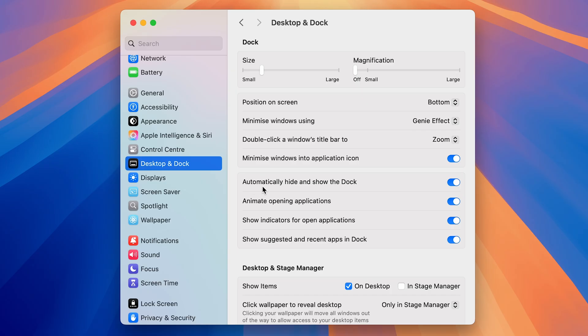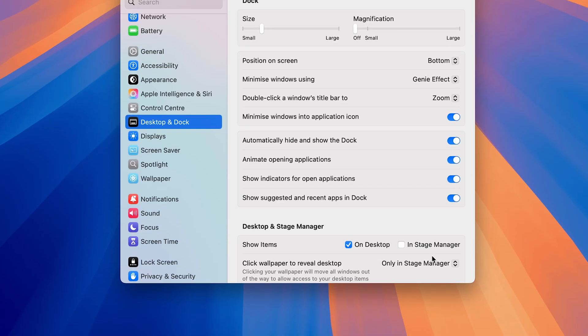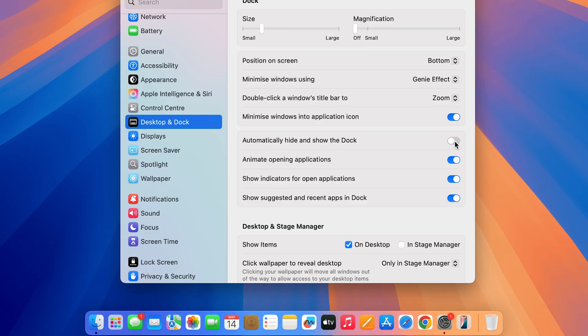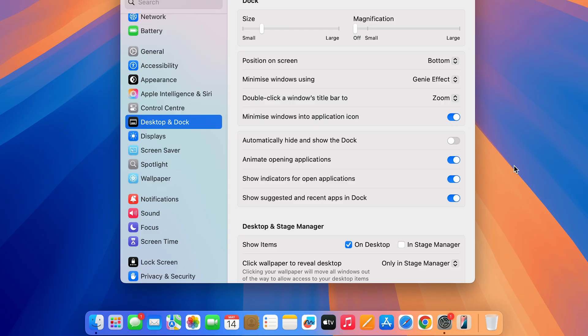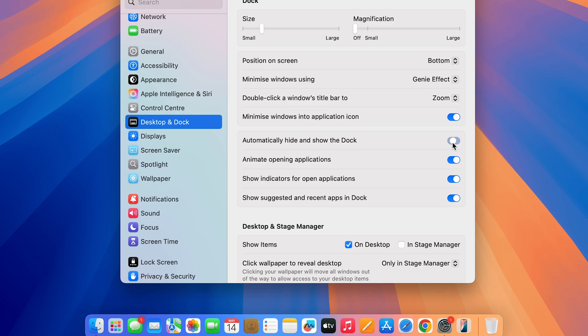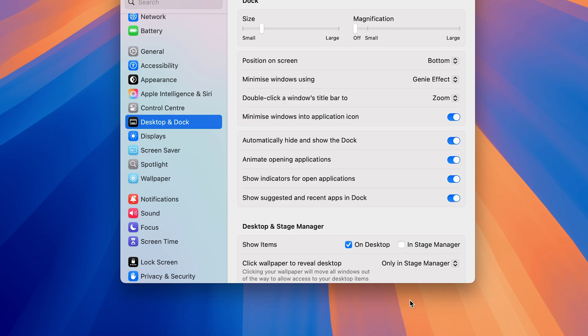Now here you can see there is an option for automatically hide and show dock. Currently the toggle is on, which is why I'm not able to see the dock. But as soon as I turn off this toggle, you can see now the dock is visible. It doesn't matter if I point my arrow at the bottom or not, the dock will still be visible.